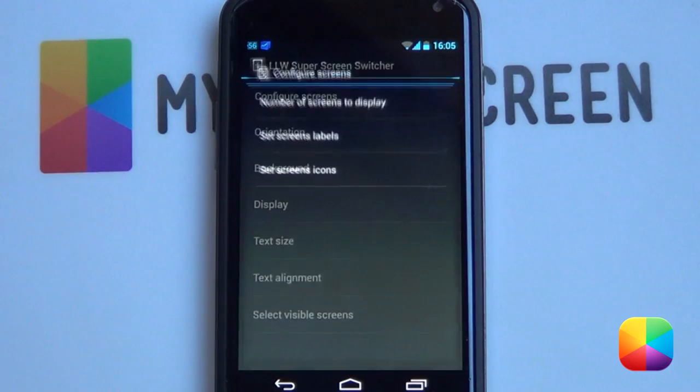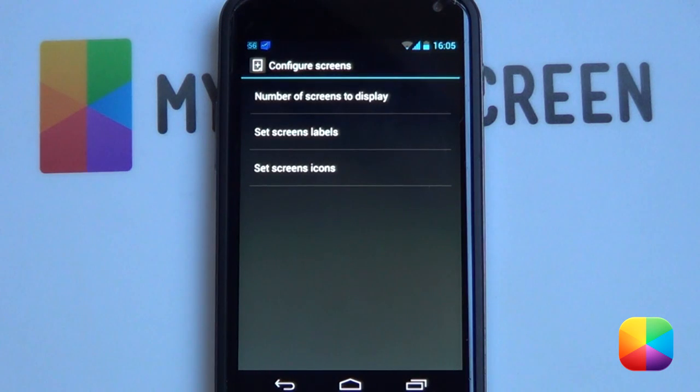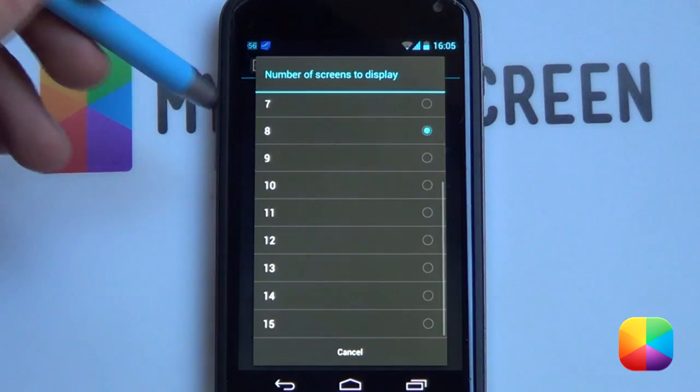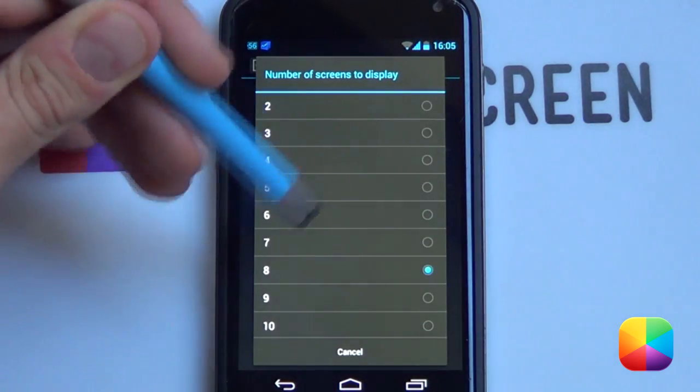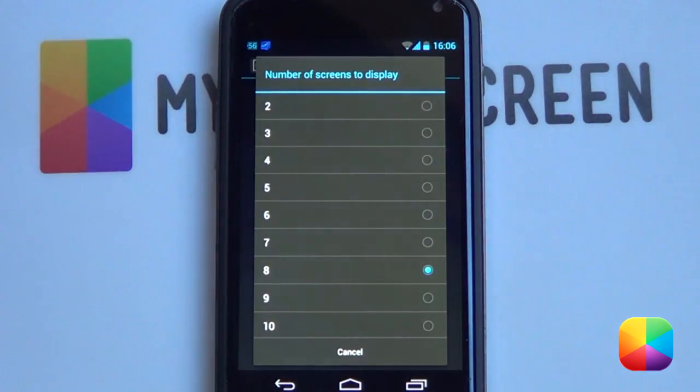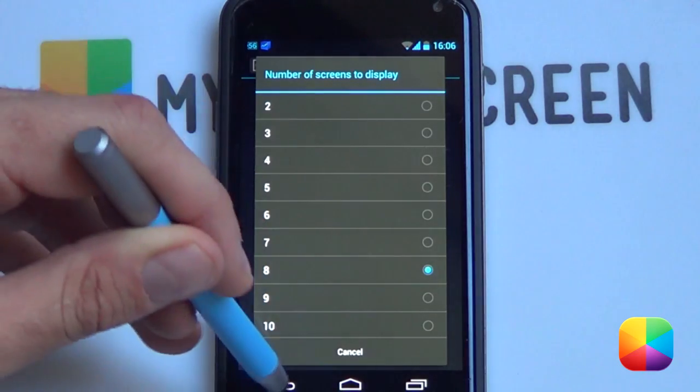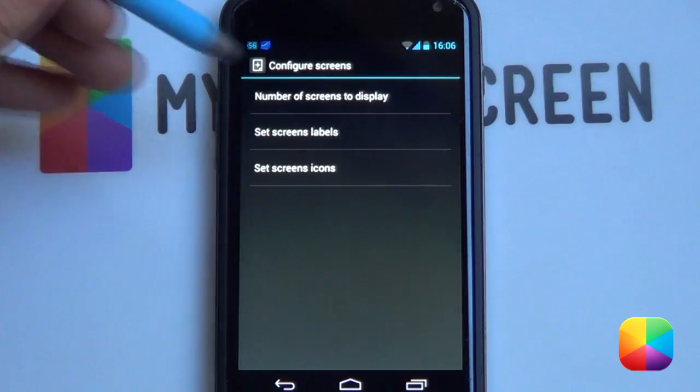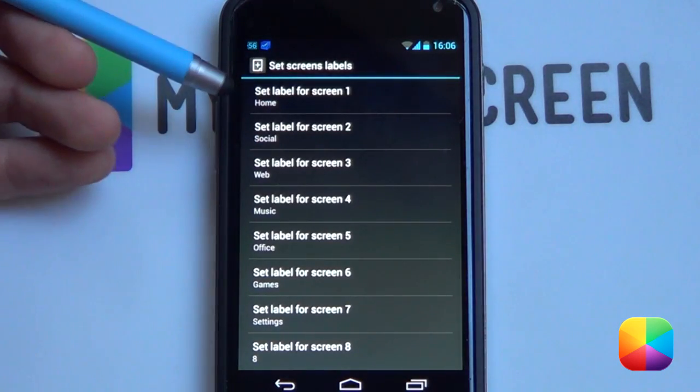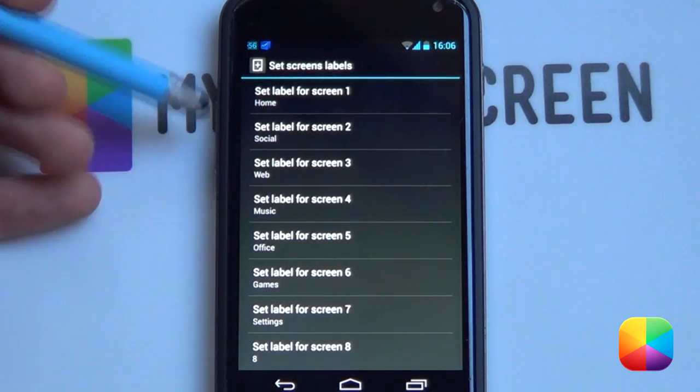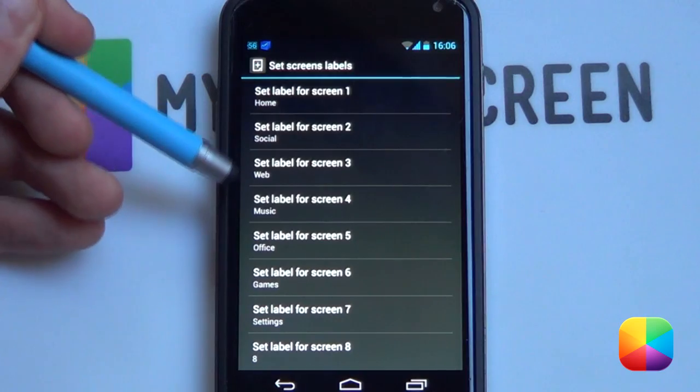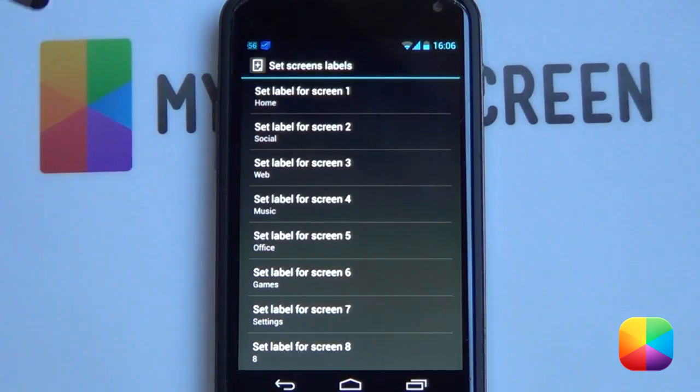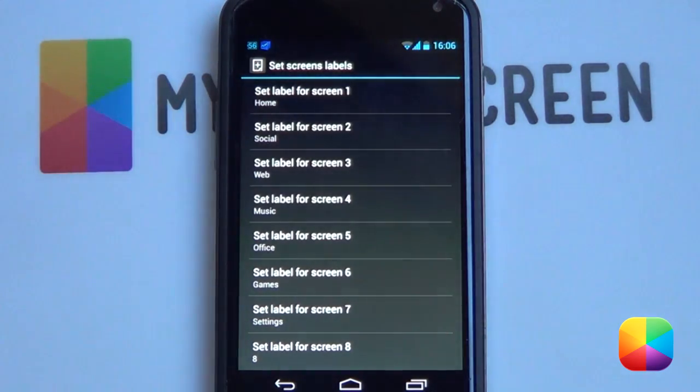And you want to select Configure Screens. Now what this enables you to do is actually add in more screens. So if you've only got five, it'll enable you to have six or more. So you want to select Number of Screens to Display, you're going to be wanting to select seven. I went for eight as I'm just adding in this extra page to show you what to do. So remember to go for seven. From there you want to go Set Screen Labels and for each one of them you want to label it to the one you want.